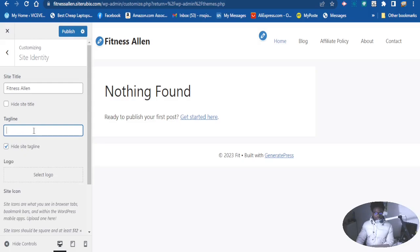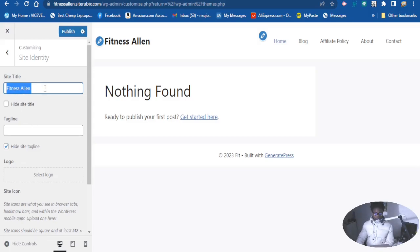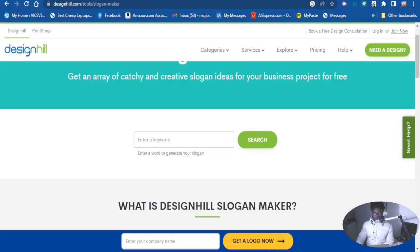Now let's add the tagline. You can quickly generate a tagline if you don't know which one to use — you can go to a tag generator. Let's say I want to generate a tagline for this website title. You can go to a tag generator website and it will generate taglines for you. Let's go there and generate a tag.